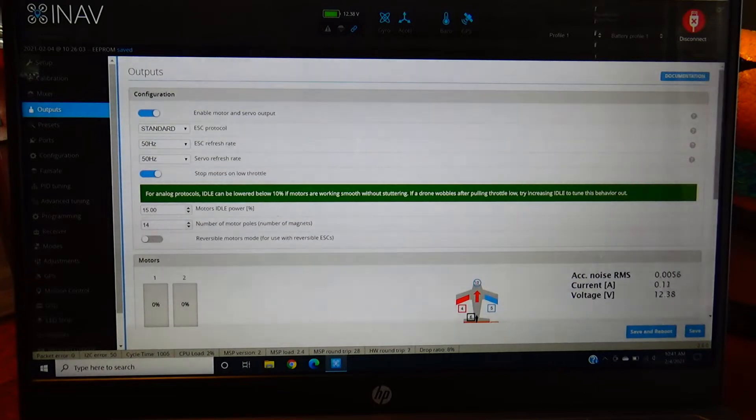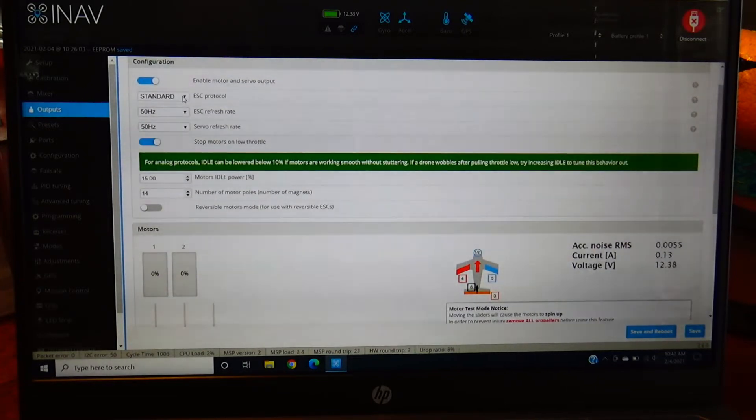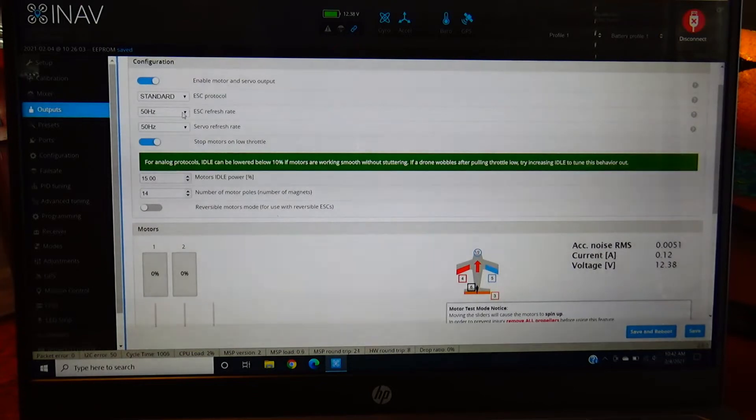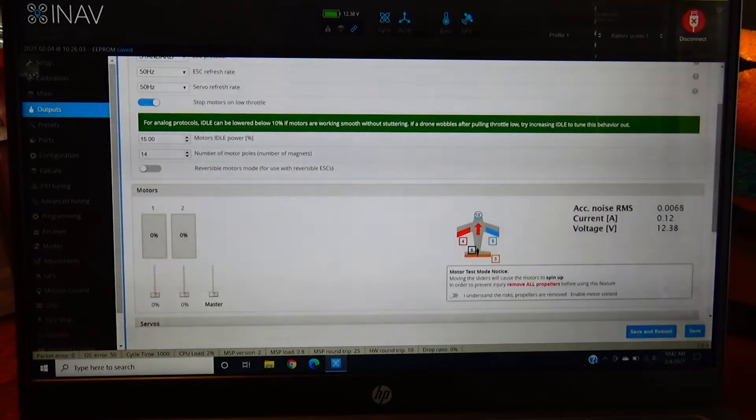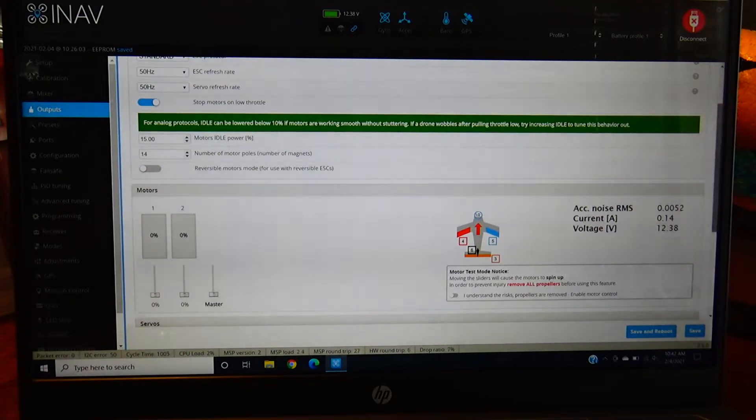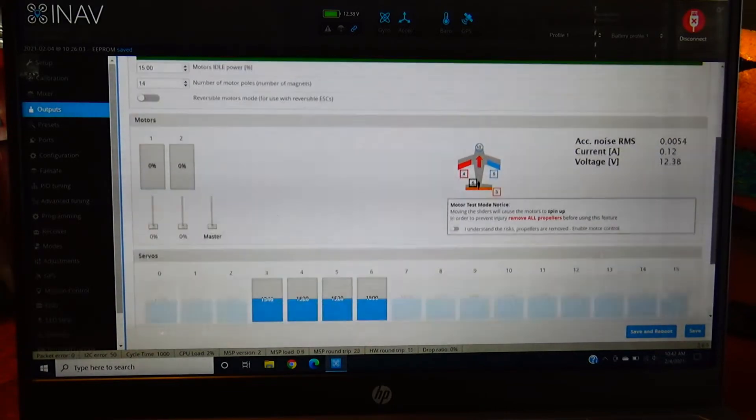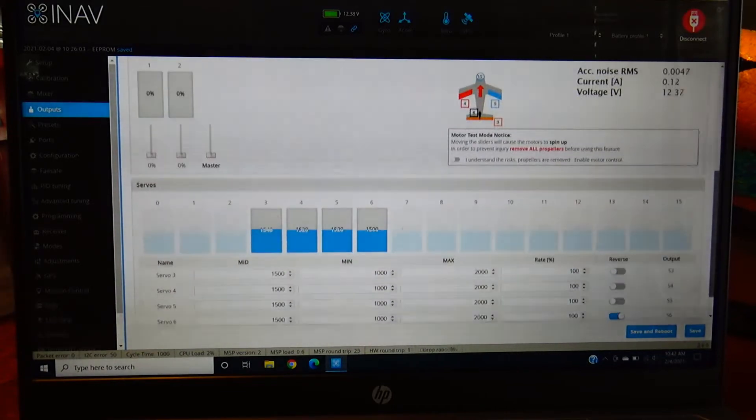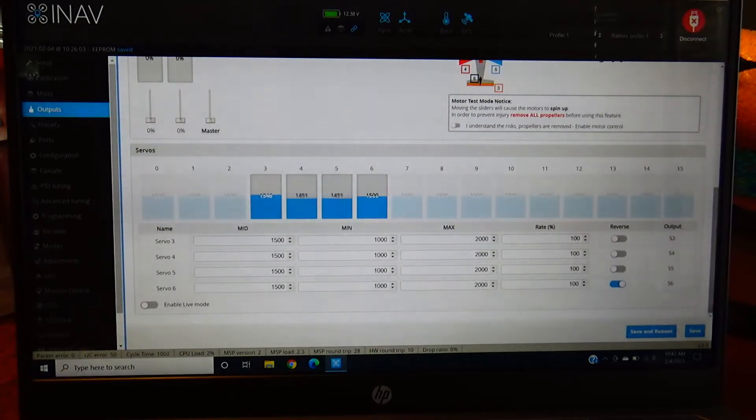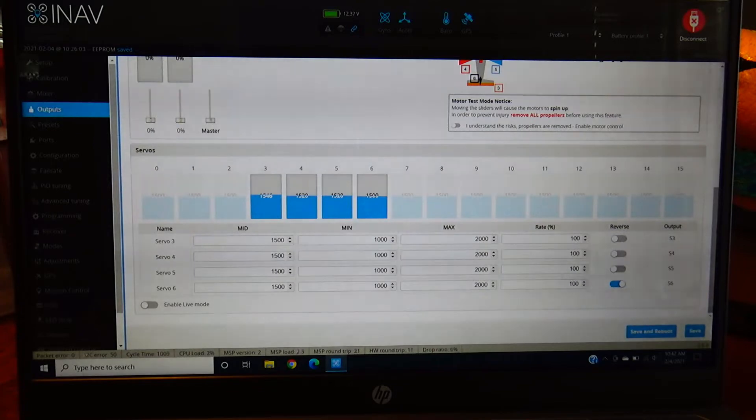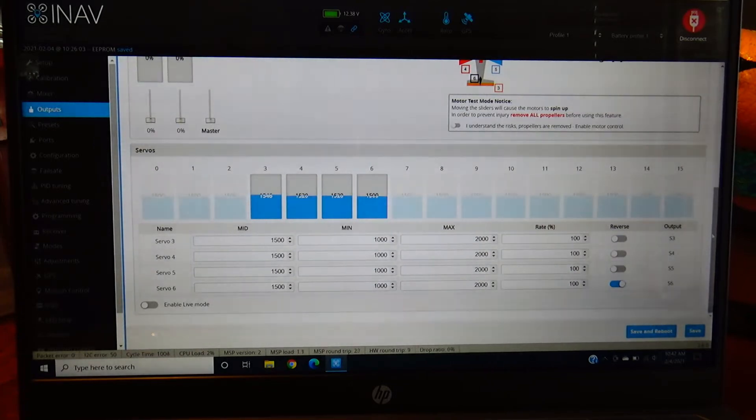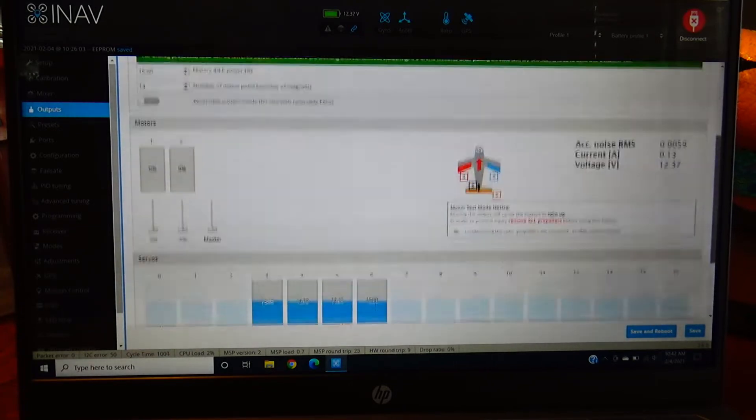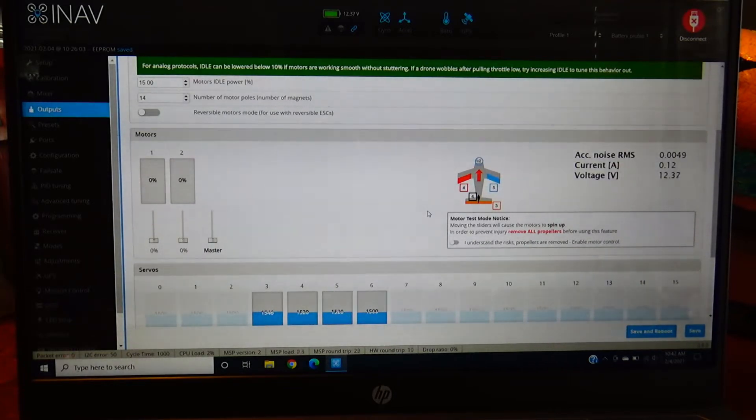Enable motor and servo output within the outputs tab. We're using a pretty standard airplane ESC, so just hit standard ESC refresh rate. Servo refresh rate we're gonna run at 50 Hertz because these are pretty low-grade stuff, not like we're running BLHeli 32 or anything like that. Down here servo outputs you can see we're moving, we got all of our stuff set up. You can test motor output as well in the motor mode. This is like the motor stab in Betaflight. Enable this and then hit the master switch.